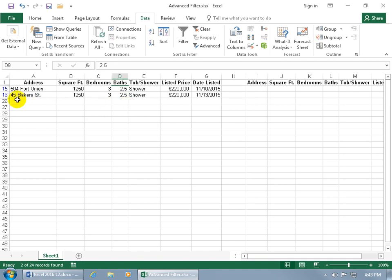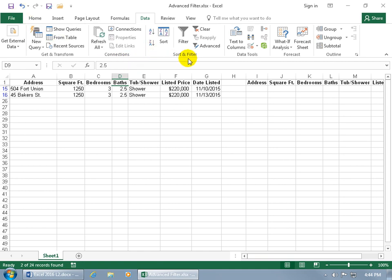Notice over to the far left, you get blue row headers showing which rows are hidden — between rows 1 and 15 the records are hidden, rows 15 and 16 show, and rows after 16 down to 25 are hidden as well. To undo the filter — even if you saved and closed the workbook and reopened it — just go back to the Data tab, Sort and Filter group, and click Clear.